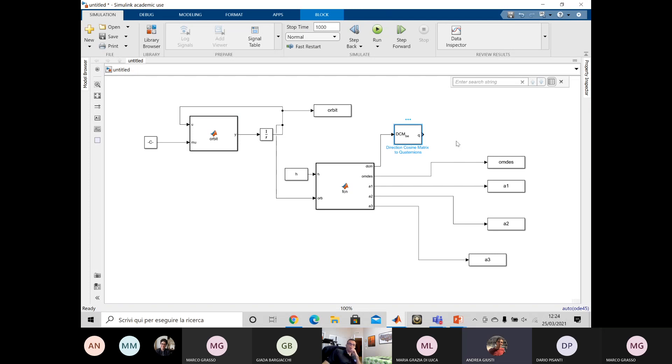But for the ones who do not have this toolbox, remember that I posted a function. Let me share my screen real quick.